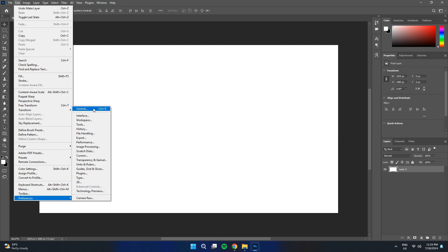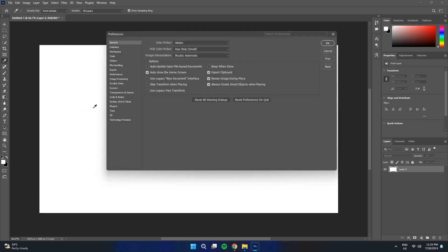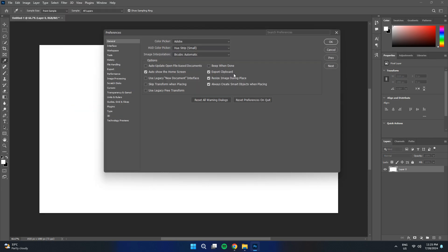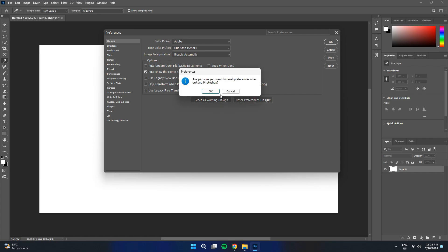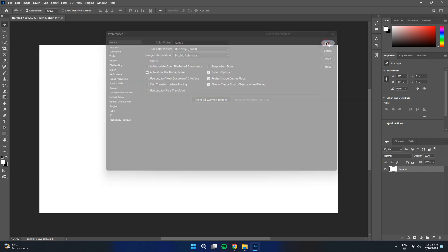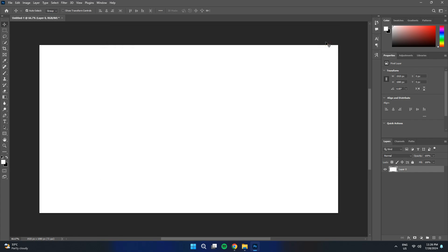After that, click on the General feature inside it and a new dialog box will appear. Now, all you need to do is make sure to click on the Reset Preferences feature and click on OK to confirm the changes.